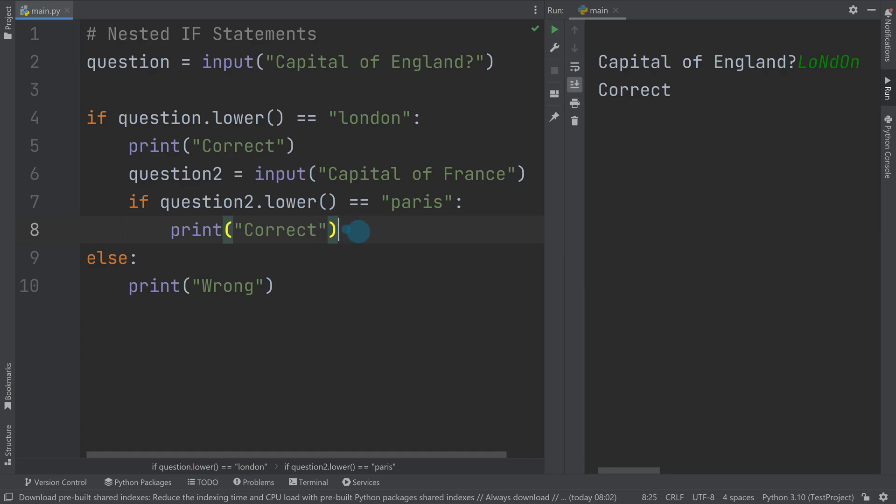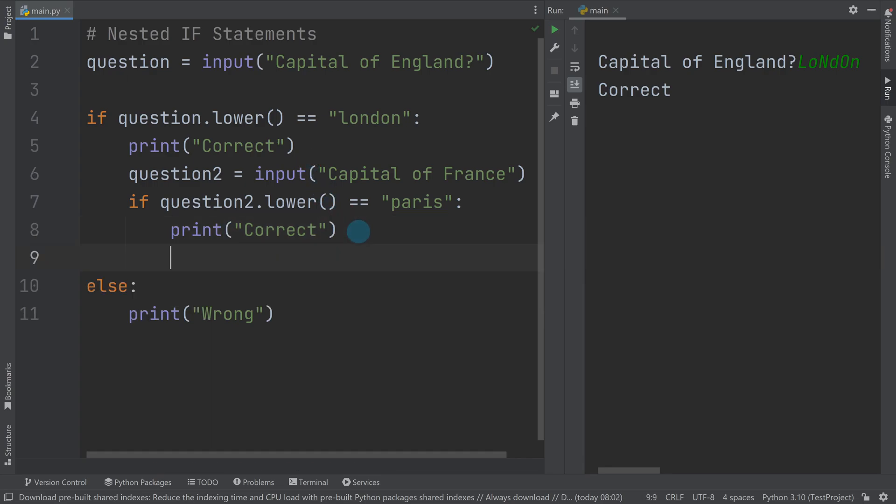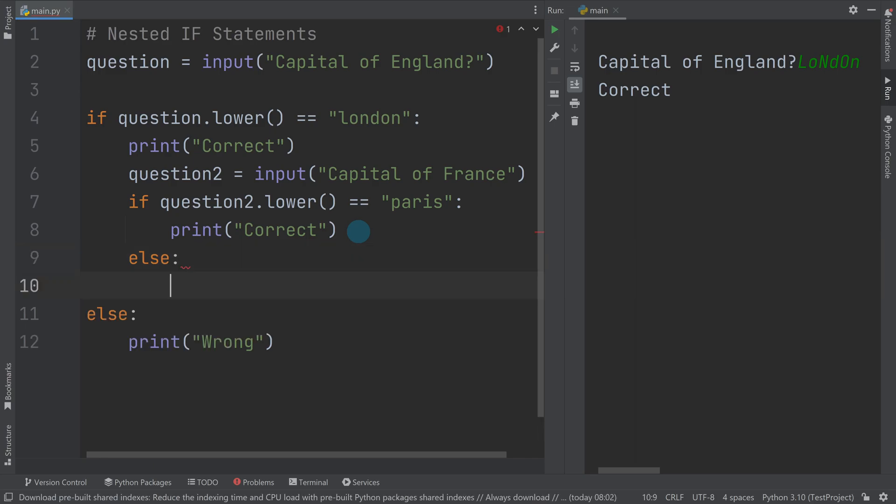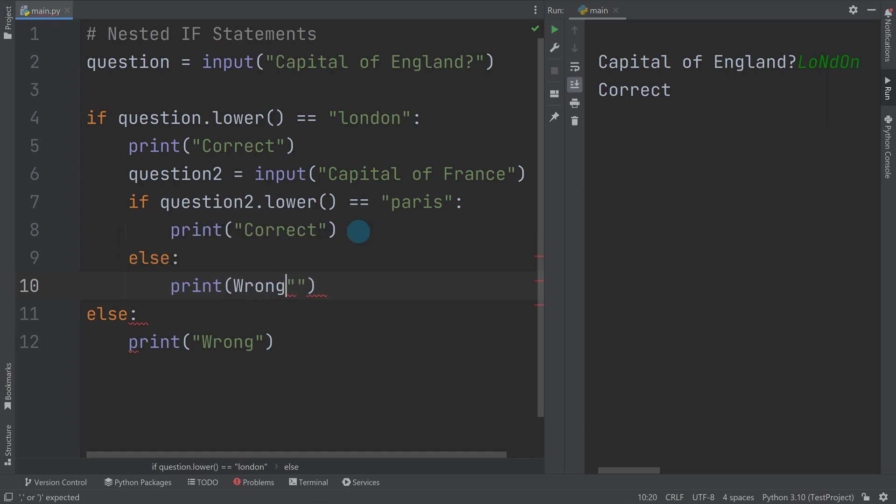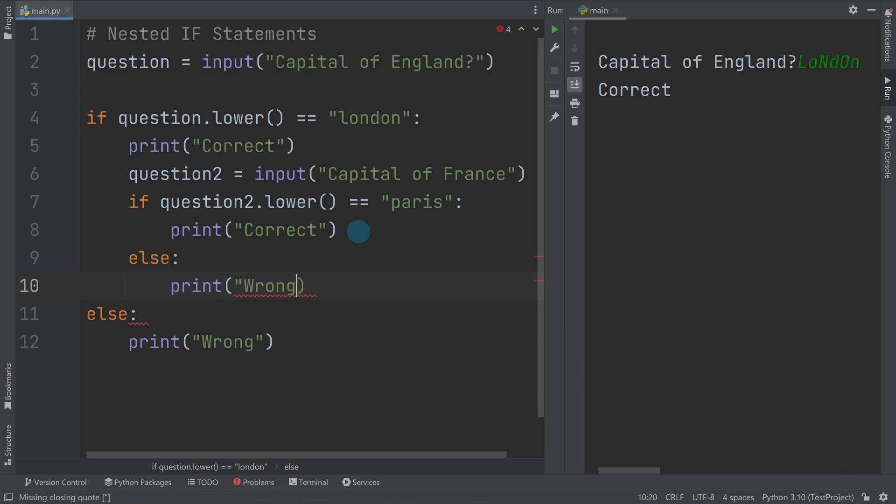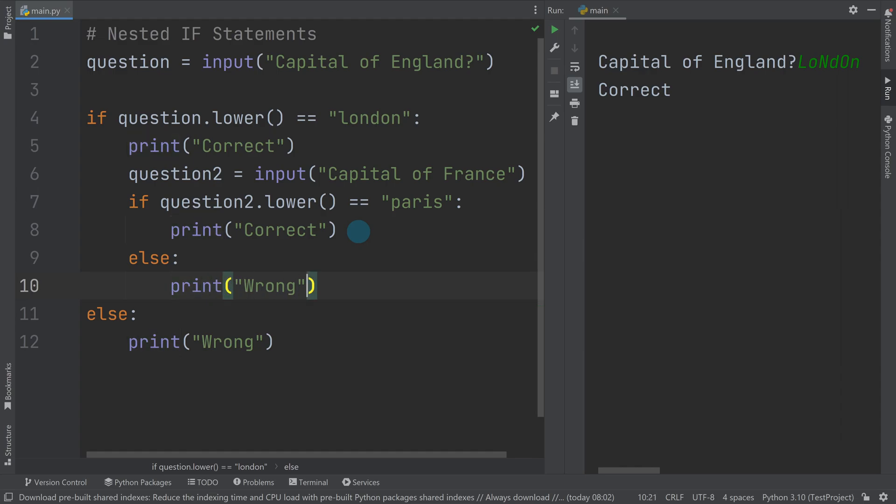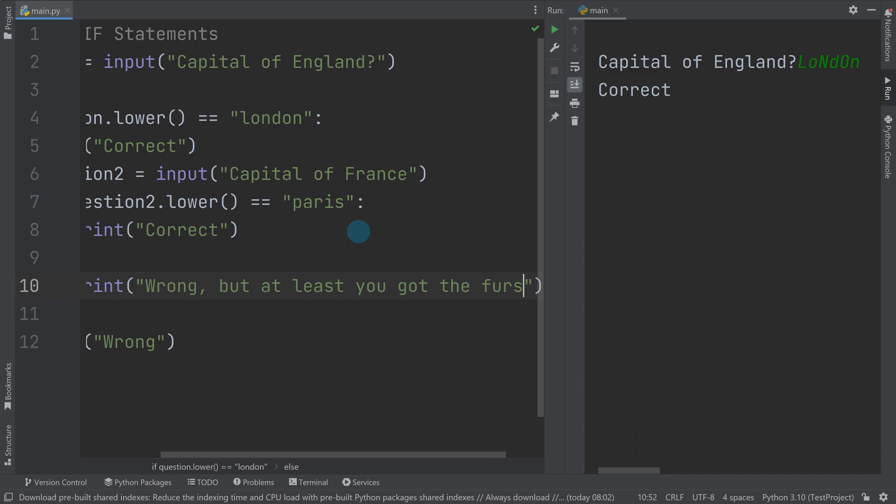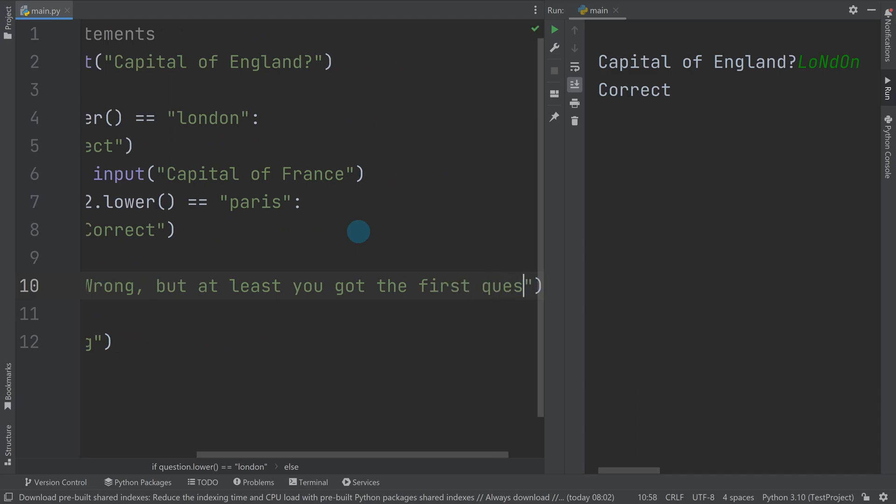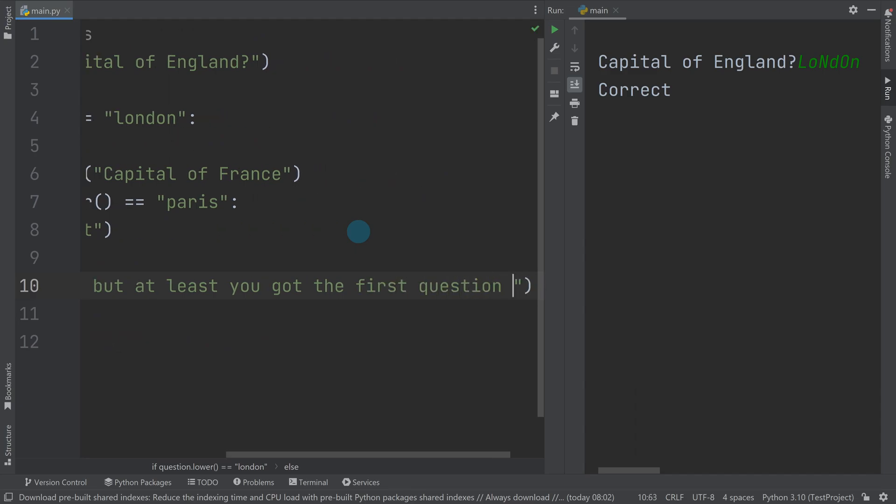And again, I could have an else in here. Else, print wrong. So you can have multiple else's, but they're all linked together. So we can make this one slightly different. So we could print wrong, and I could put, but at least you got the first question right.